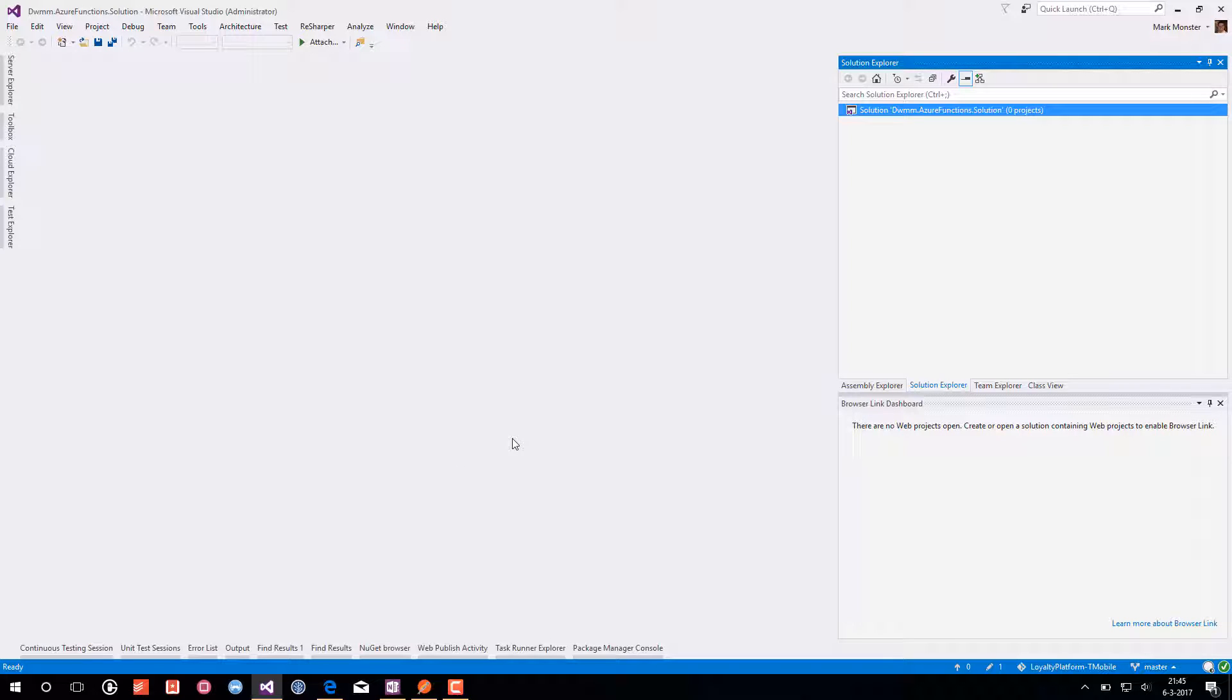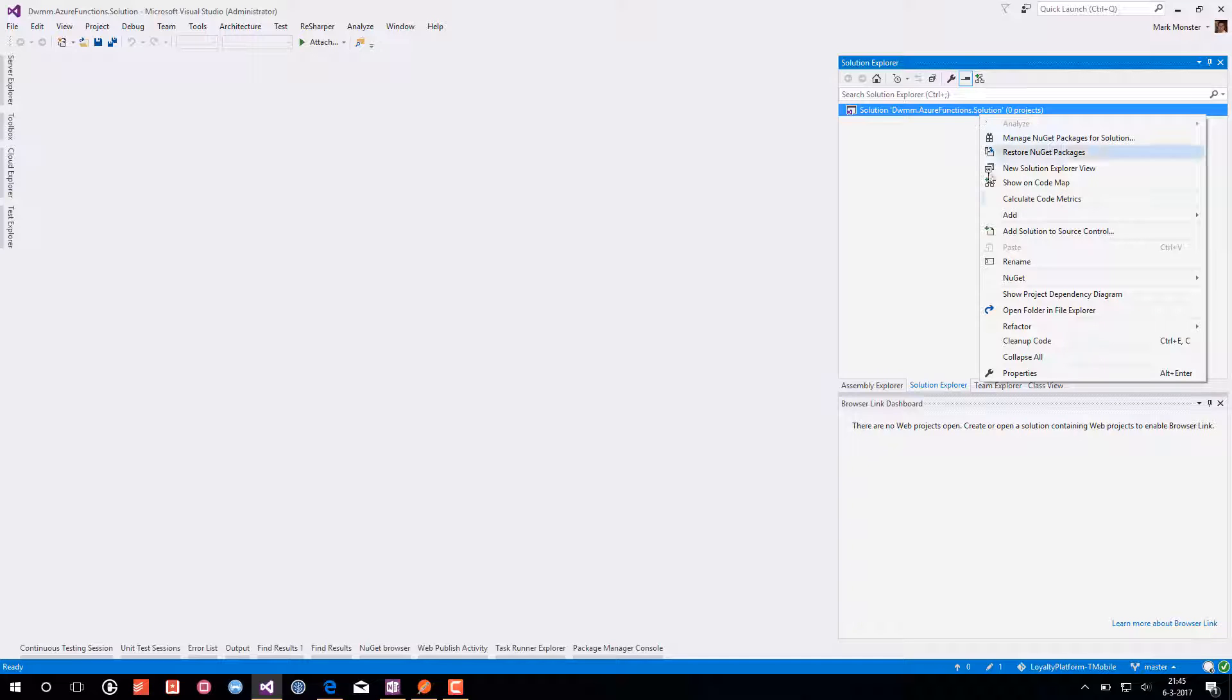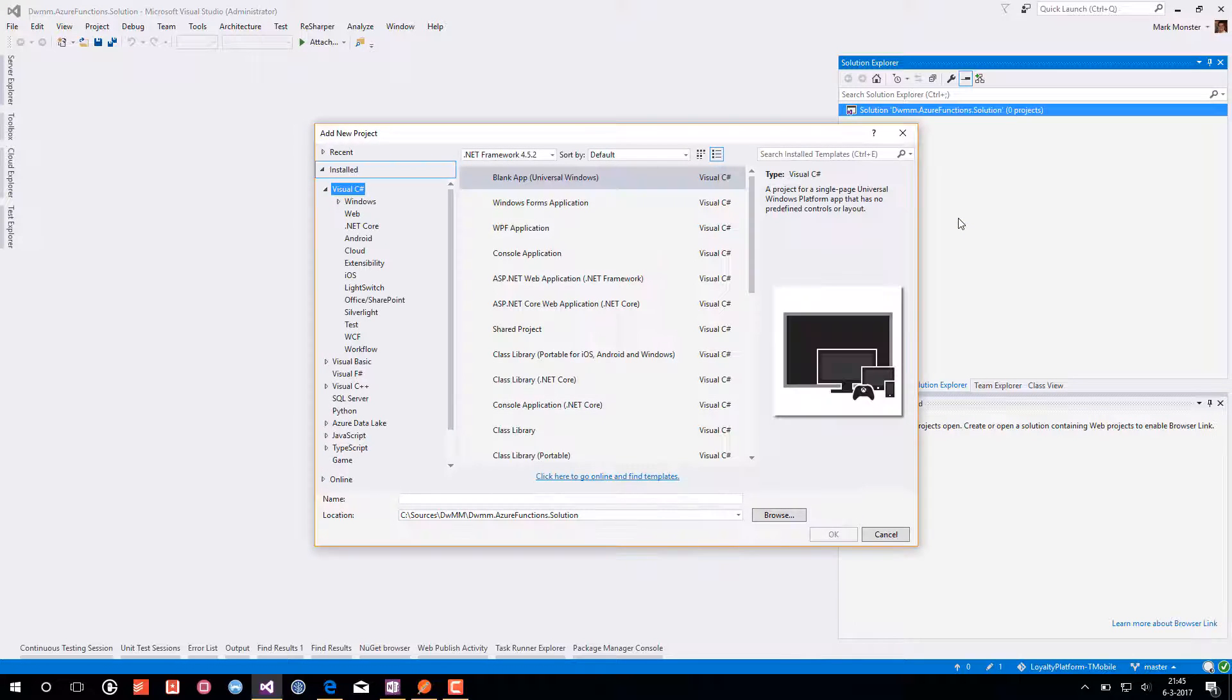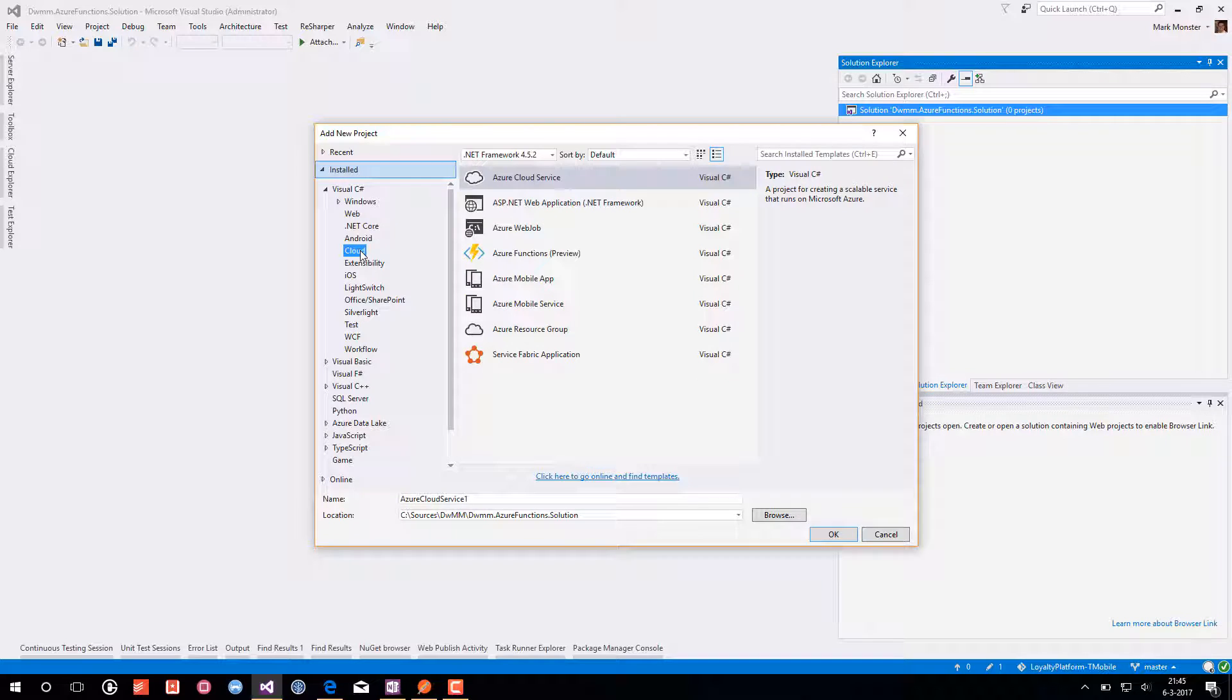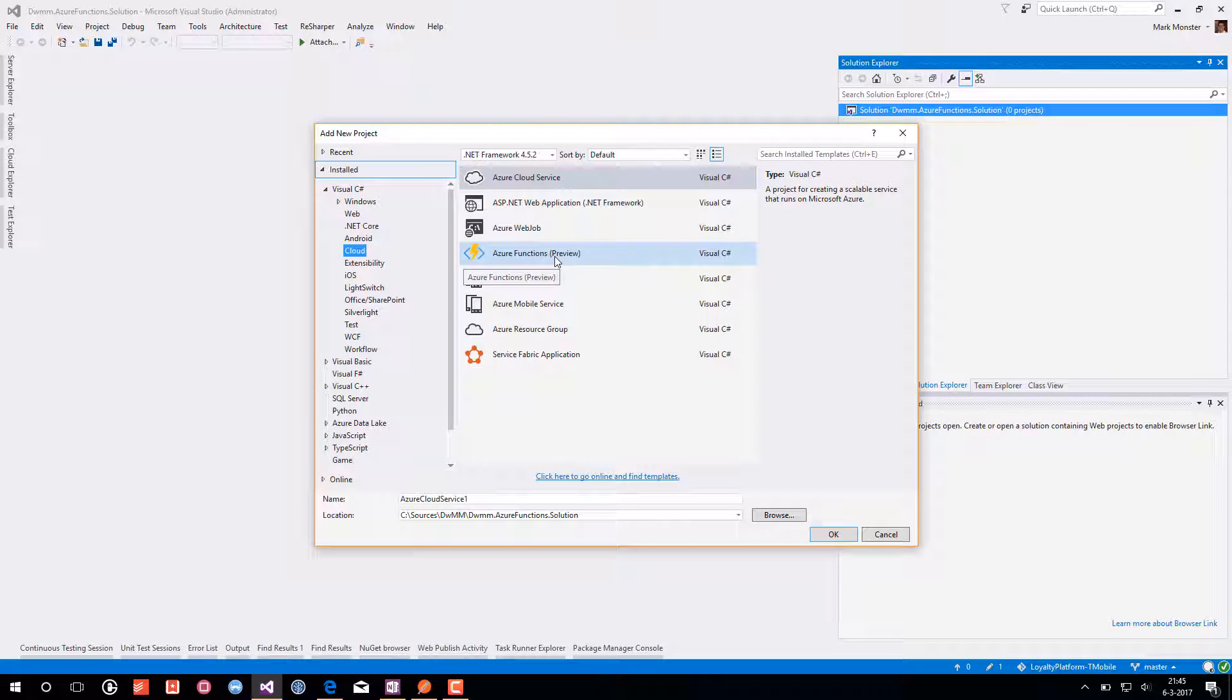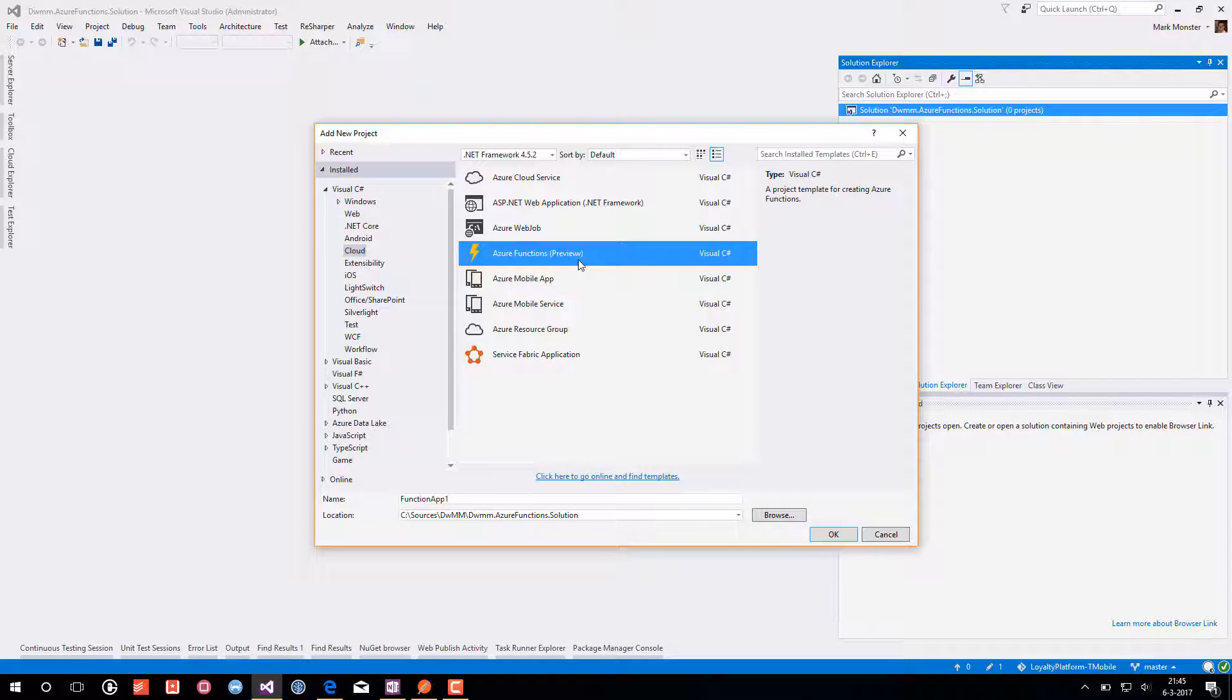So back to Visual Studio. I already have an empty solution so we can add a new project. We choose a new project and we go to the cloud templates. And here you see Azure Functions.